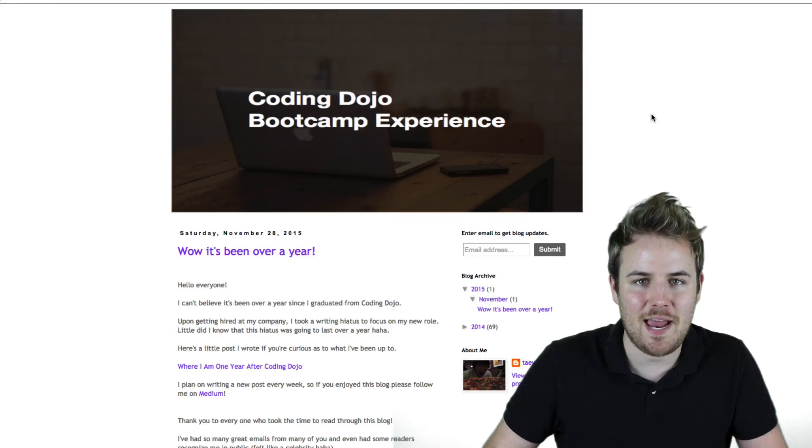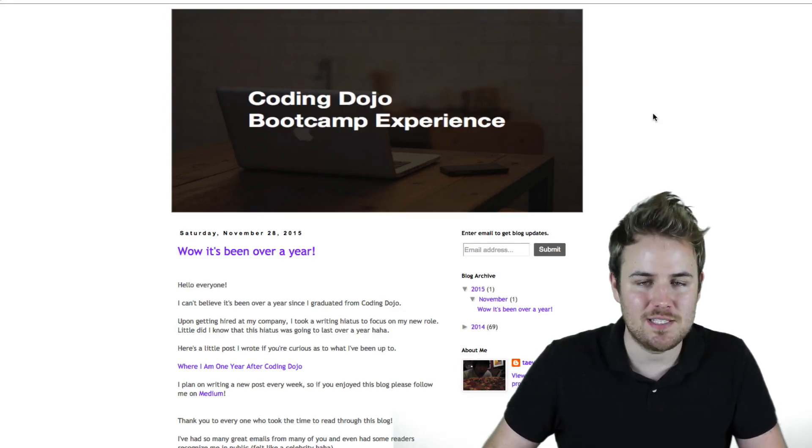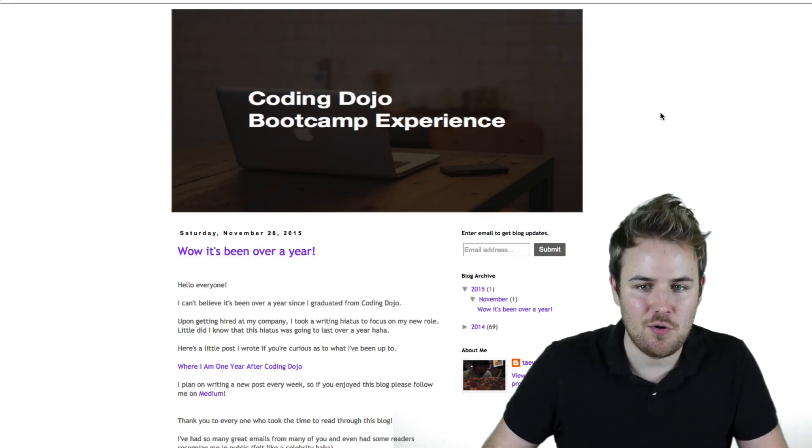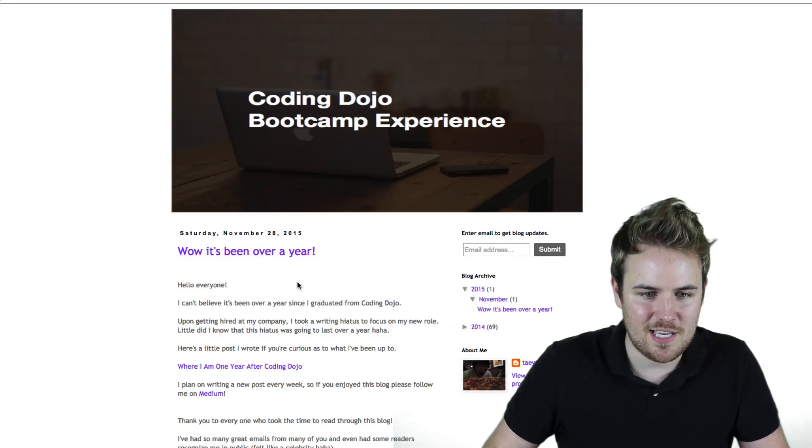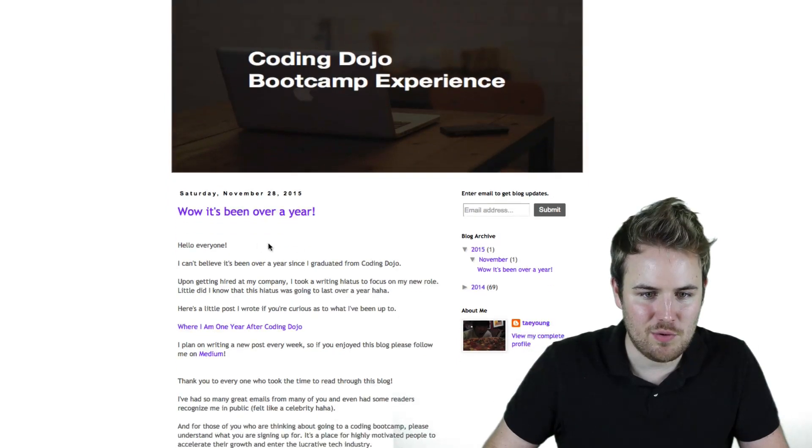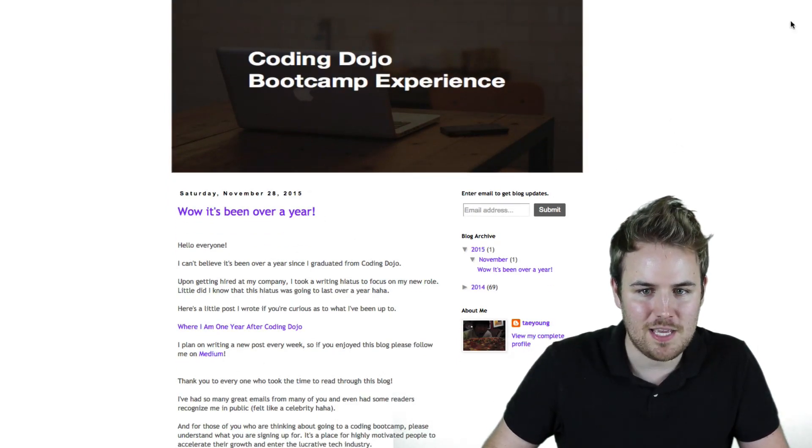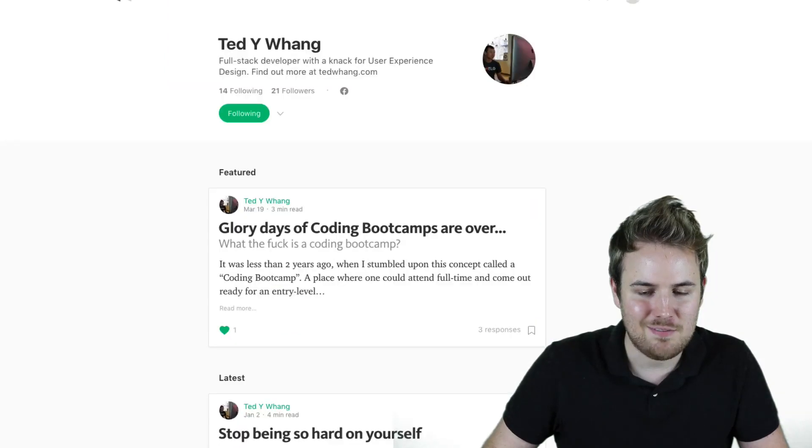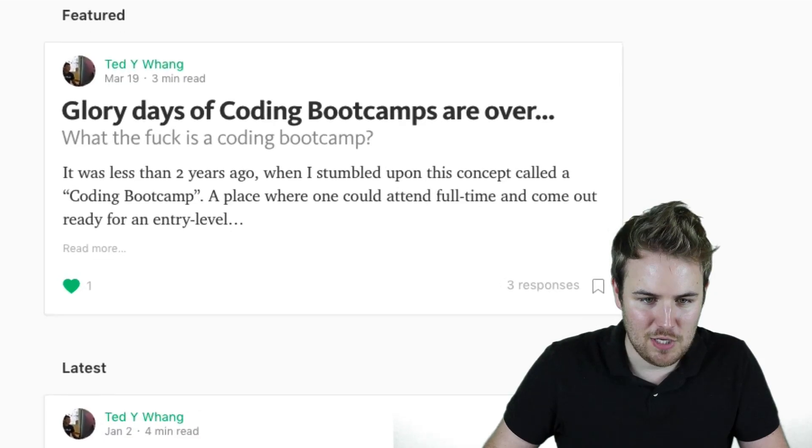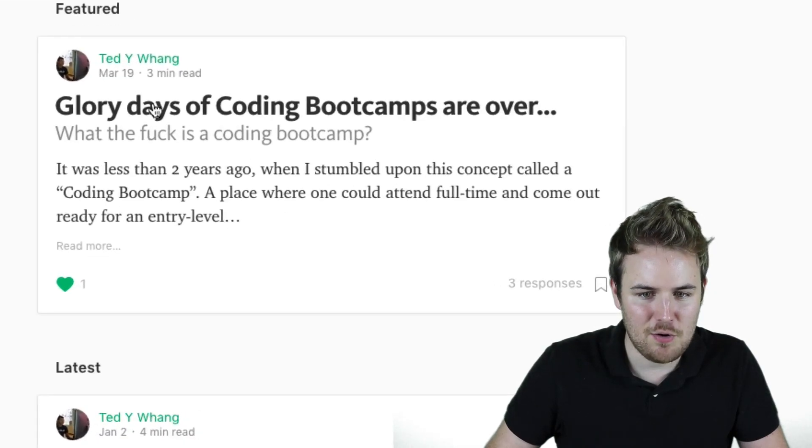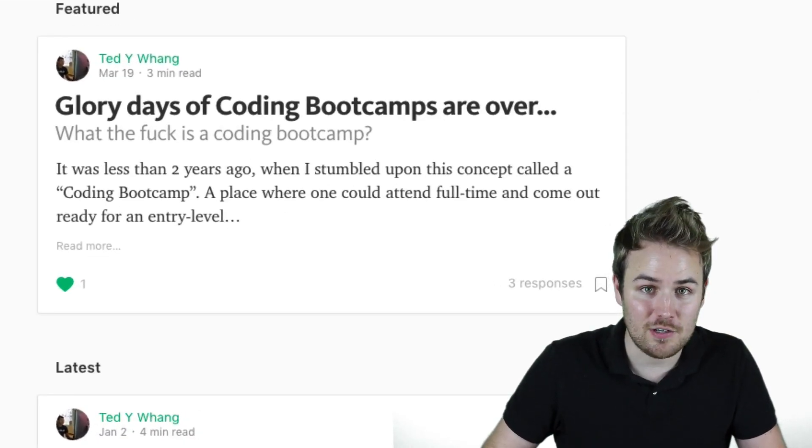The question is, could you really get out of one of these boot camps and get a job making $70,000? So it looks like his last post here was from 2015. But check this out. Ted is now on Medium blogging as well. And if you look at his latest post from March 19th of 2016, it says, the glory days of coding boot camps are over.